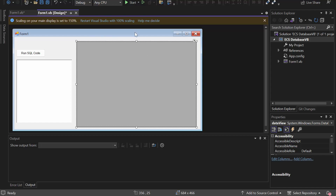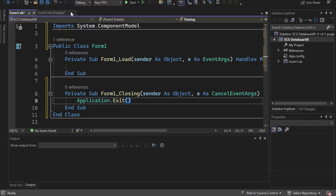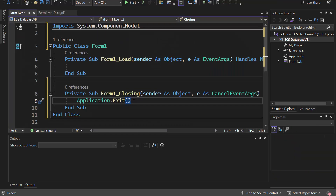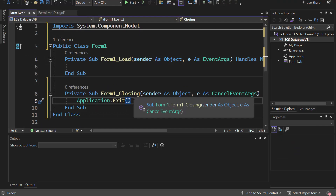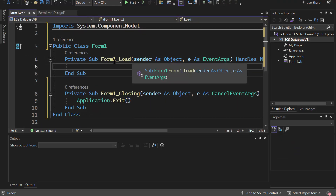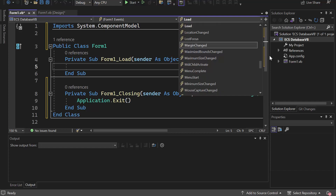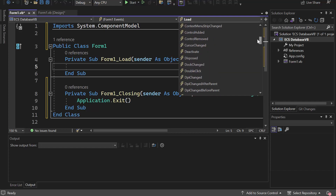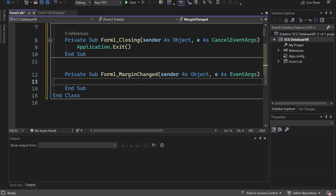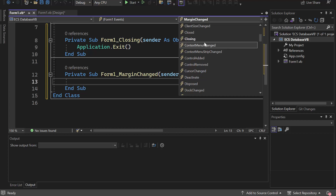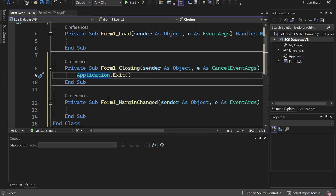I've also gone ahead and programmed this X button in the upper right-hand corner. We do that under Form1 Closing. If you don't know how to get there, when you double click your form it'll bring up form load — just change it to closing and that'll add a new sub called closing. I'll click closing and type Application.Exit.